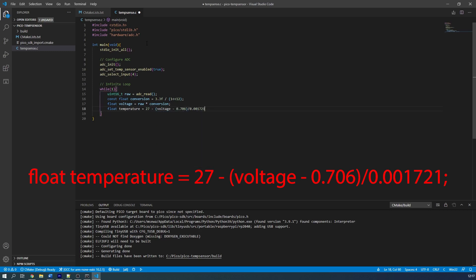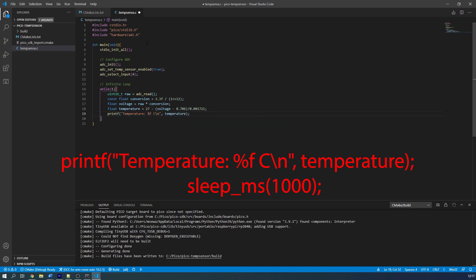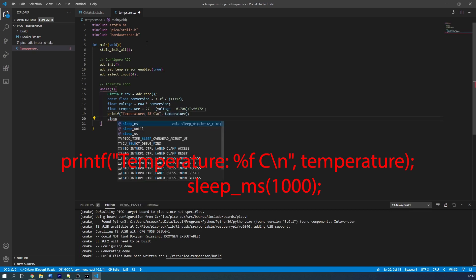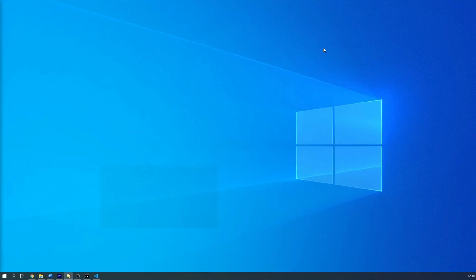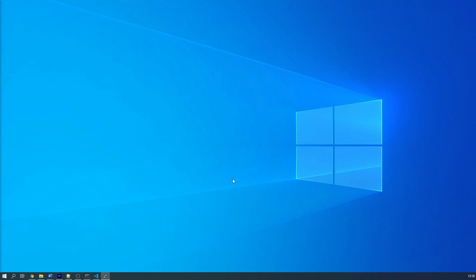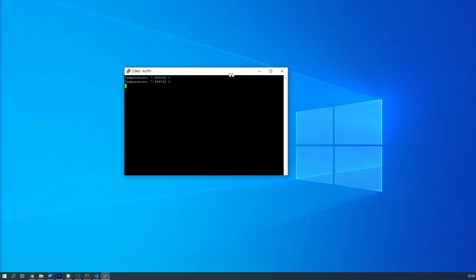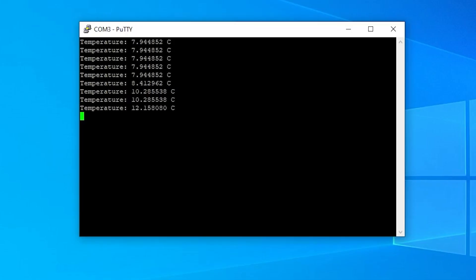We then print over the USB serial interface using the printf command and then we add a one second delay using the sleep_ms function with 1000 milliseconds as its argument. Now that's the coding done. We can now build this project and upload it to the PICO. You should now open your serial monitor of choice and point it to the COM port to which your PICO is connected. The baud rate will be 115,200 and you should see a temperature output that now goes up and down when you change the chip temperature.